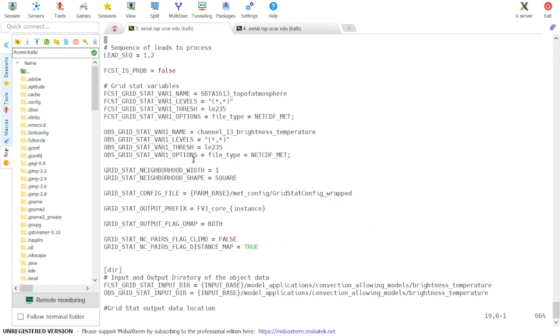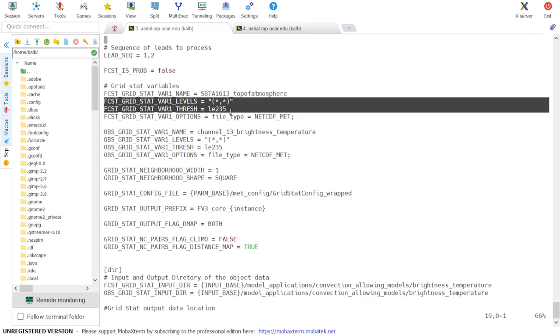Additionally, in this case, we're using a threshold of 235 Kelvin to create the distance maps.